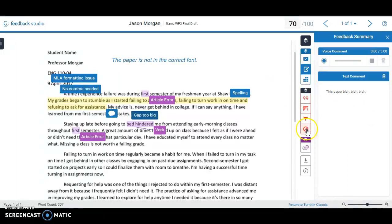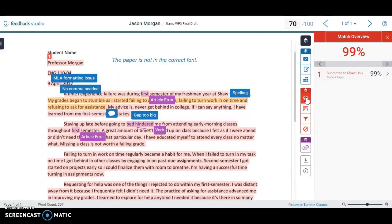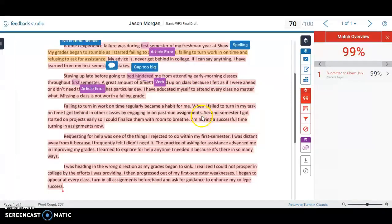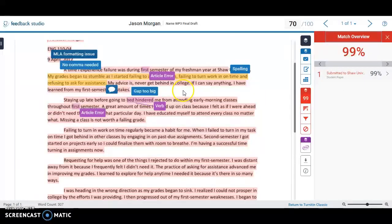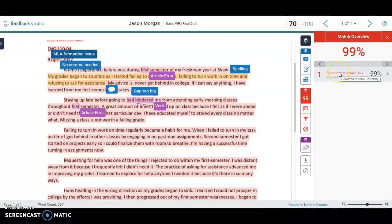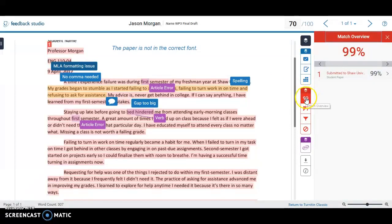The last thing to look at here is the plagiarism report. This paper shows 99% plagiarized. If I click on it, it shows exactly what was plagiarized and where it came from. It also handles paraphrasing — if a student goes in and just changes a few words, the plagiarism checker will still catch it. For example, if they changed the word 'work' to 'assignments,' it would still identify that the whole sentence was copied. It's quite tight, and it shows exactly where the content came from, so it's not your word against theirs — you have proof.